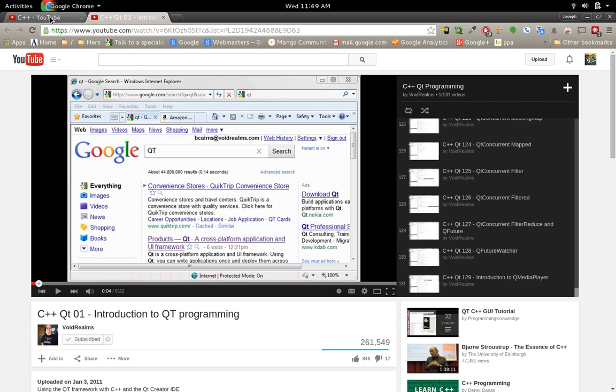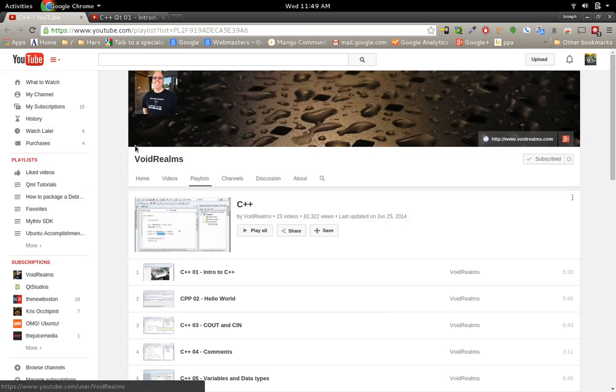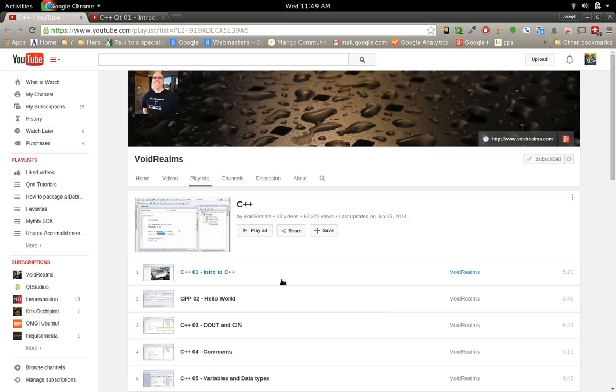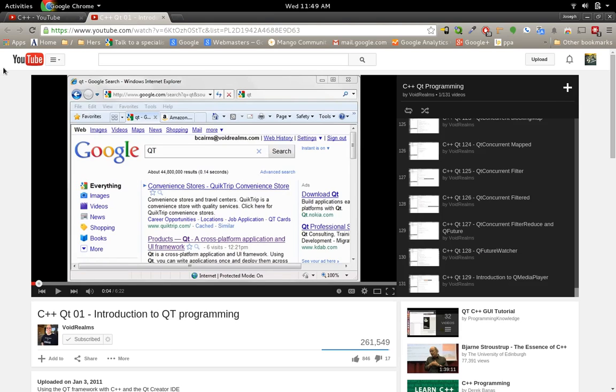And after you get done watching all of these, move on to my next videos, which will be exposing C++ into QML itself. But we're going to have to learn about how it builds and all this other sorts of stuff.